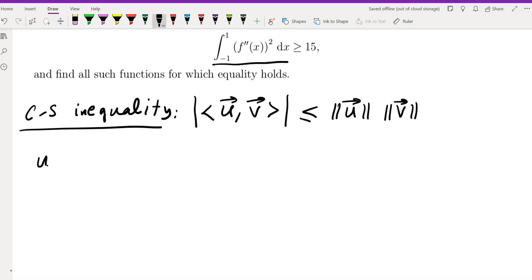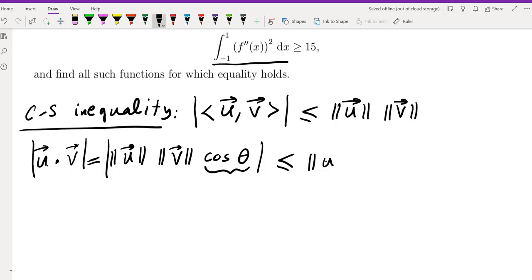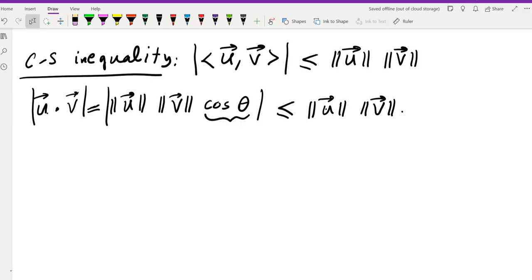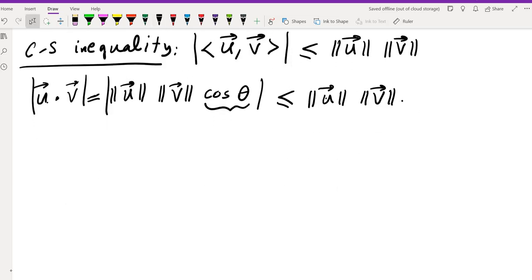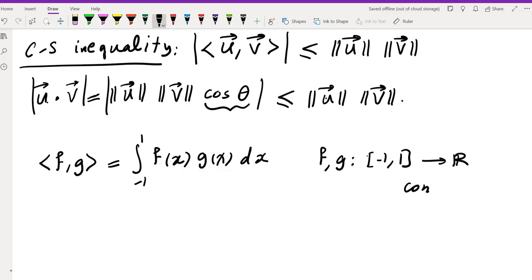If you're not familiar with inner products, you might know the dot product in R³ or Rⁿ. The dot product equals the product of the norms of the two vectors times the cosine of the angle between them, which is at most the norm of U times the norm of V. For continuous functions from [-1, 1] to R, the inner product is defined as the integral from -1 to 1 of f(x)g(x) dx.